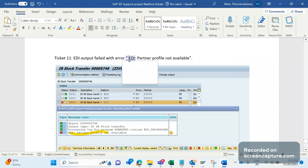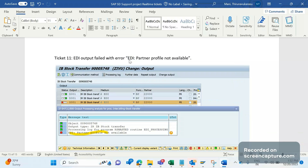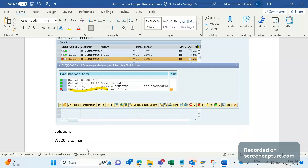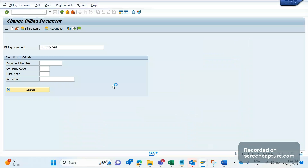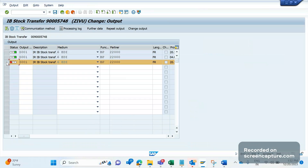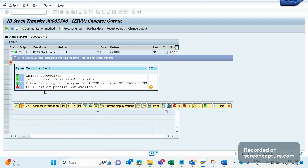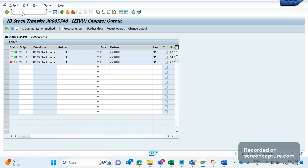Now let's see how to avoid this error and make this output successful. Whenever we receive this error, it means that a partner profile may be missing in WE20 transaction code. WE20 is used to maintain partner profiles. Let me open the invoice - if I select this failed output and click on processing log, I see the reason stating that partner profile not available. So we need to maintain the partner profile in WE20 transaction code.